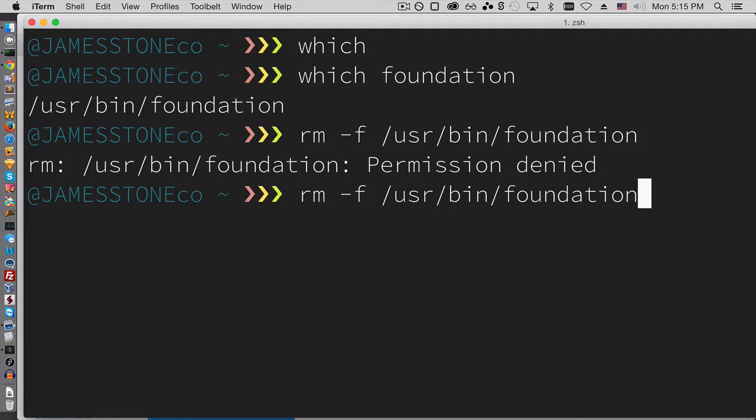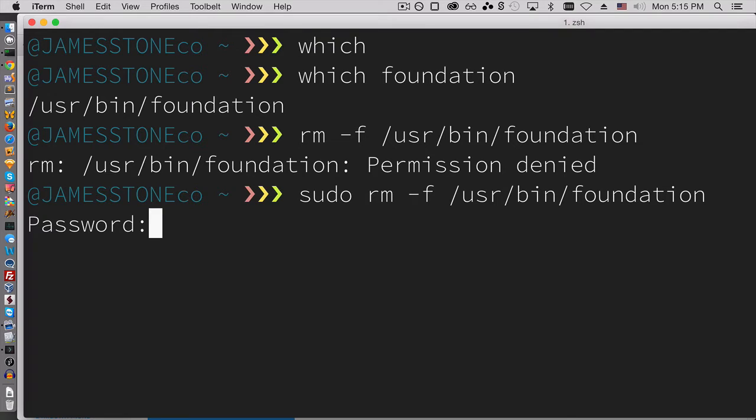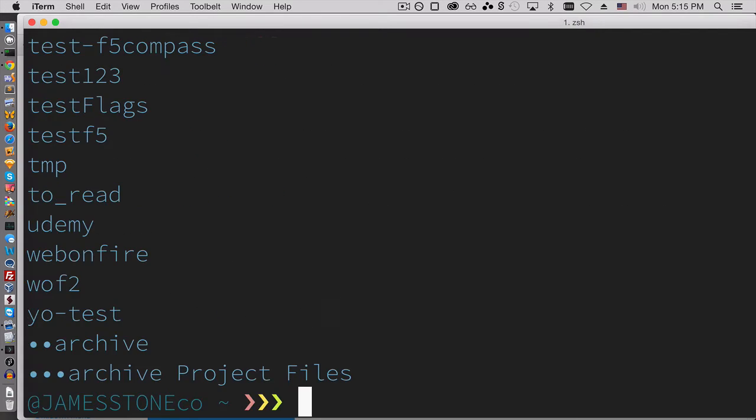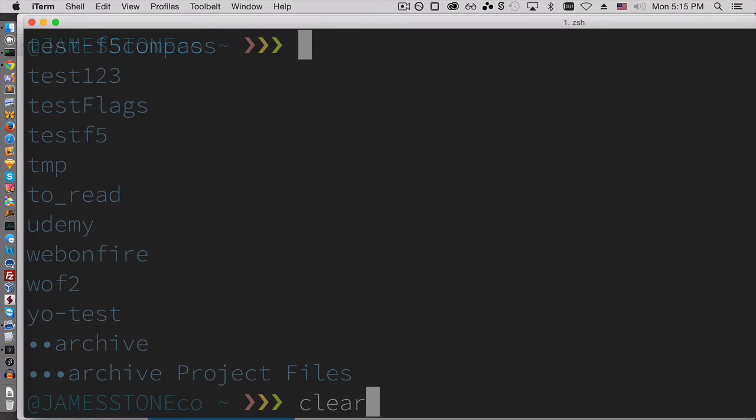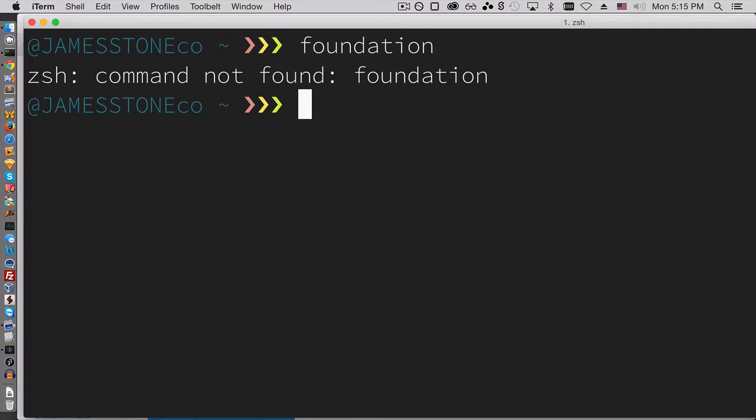Okay. So now when I try and run foundation, it's not found. Great.